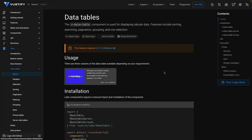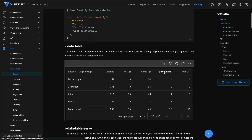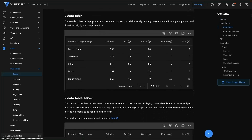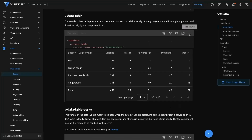Let's head back over to the docs now and see how we can start using the data table. Here we have a good example of it. It looks a lot like the table that we had for the component in the last lesson, but it has some extra things going on, like the ability to sort items by different columns and the ability to page through different pages of the table.